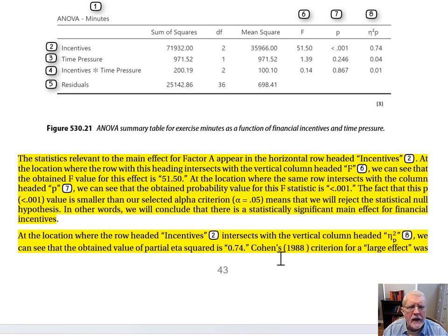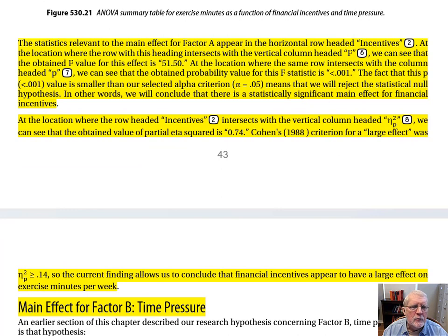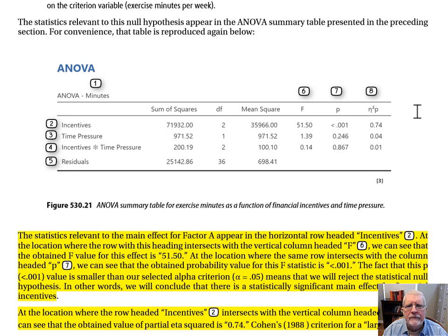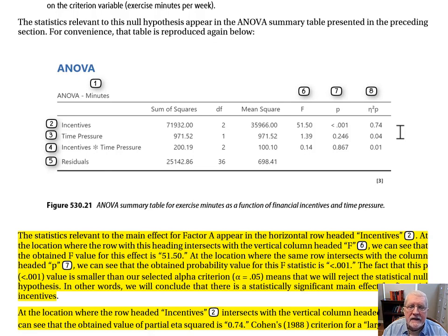Looking at the financial incentives row: the F statistic is 51.50 — a big value. The p-value is less than 0.001, which is smaller than 0.05, confirming the main effect for incentives is statistically significant. At the location where the row headed 'Incentives' intersects with the column headed partial eta squared, we can see the obtained value is 0.74. Cohen's criterion for a large effect was 0.14, so this indicates financial incentives appears to have a large effect on exercise minutes per week.